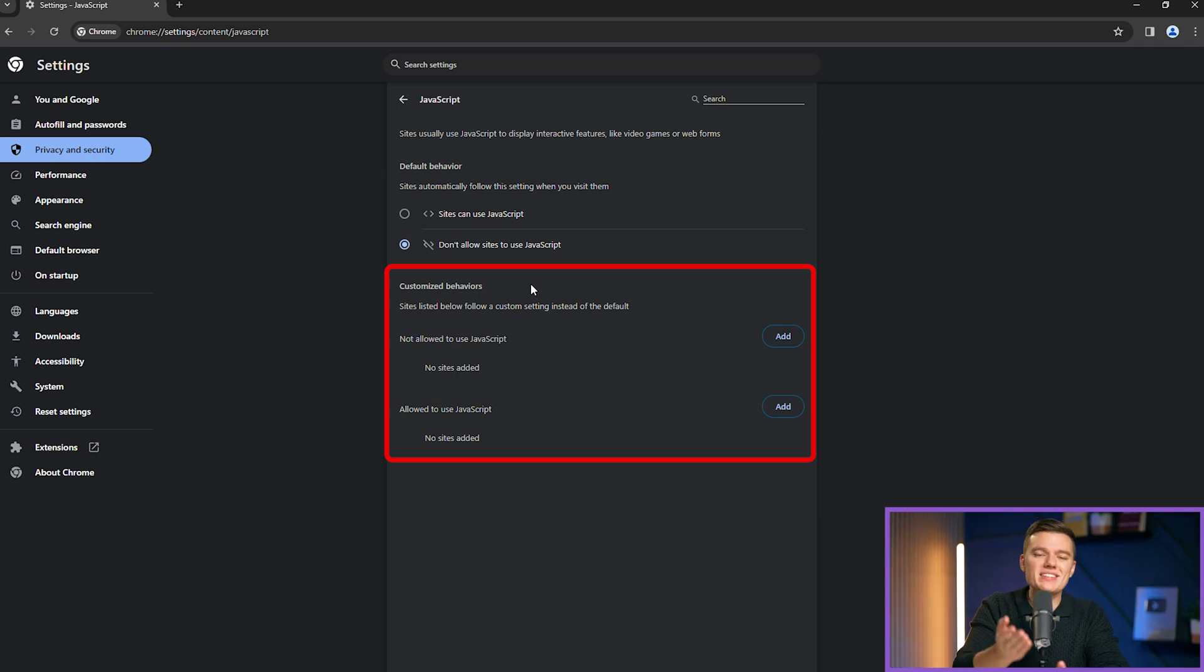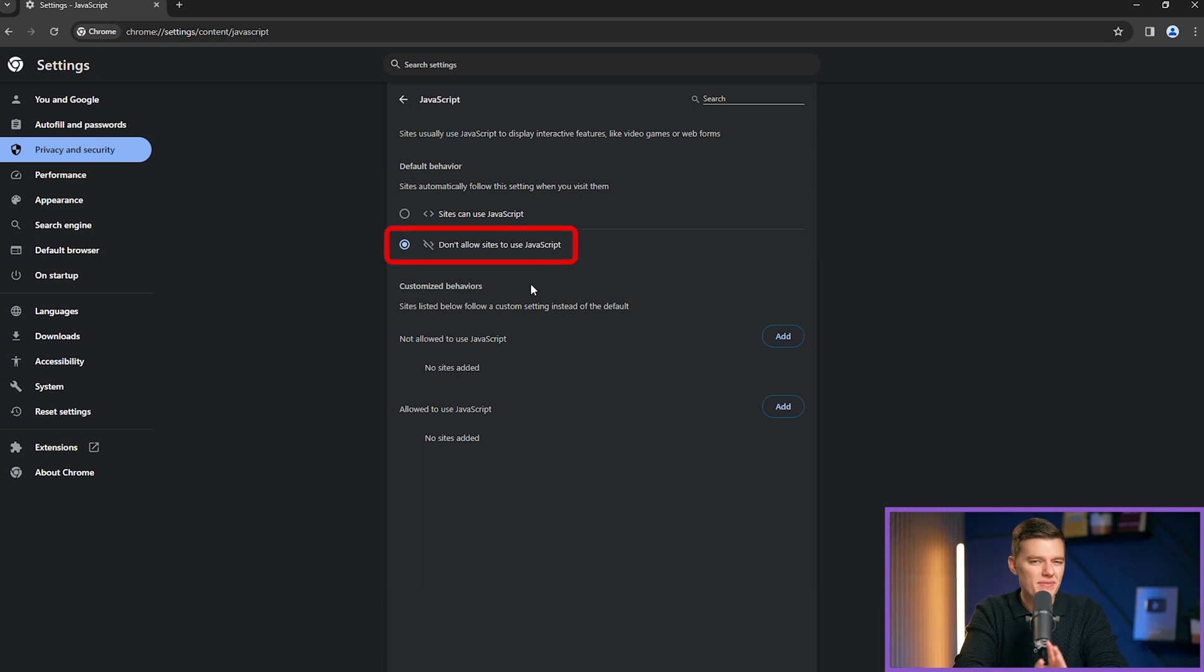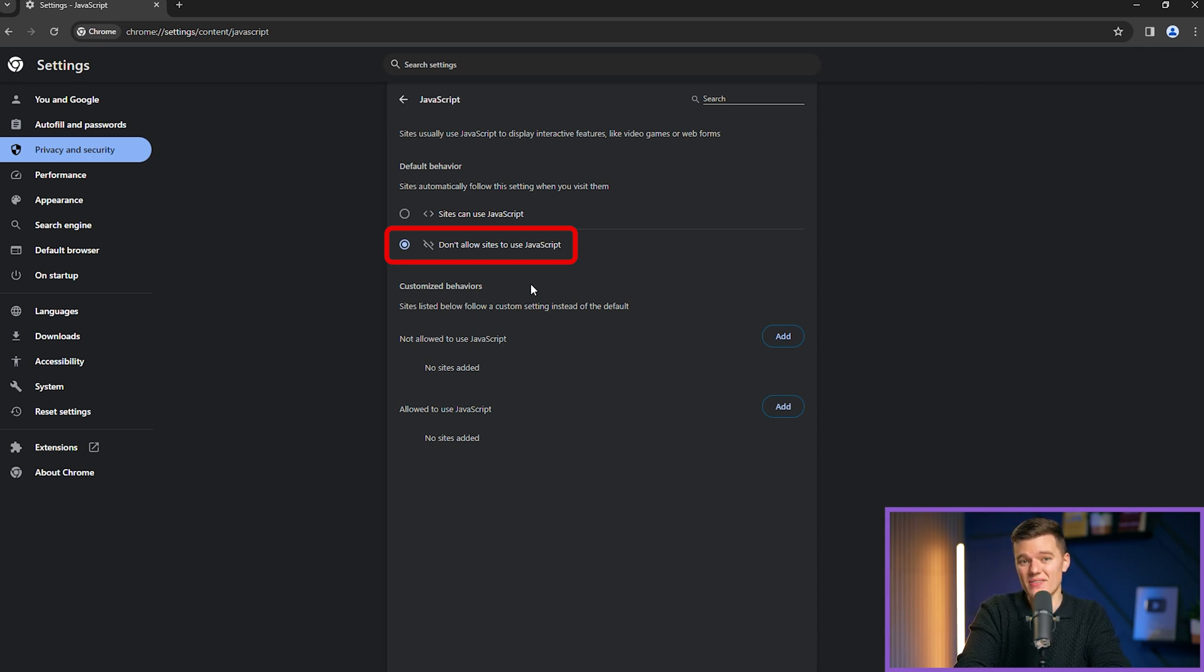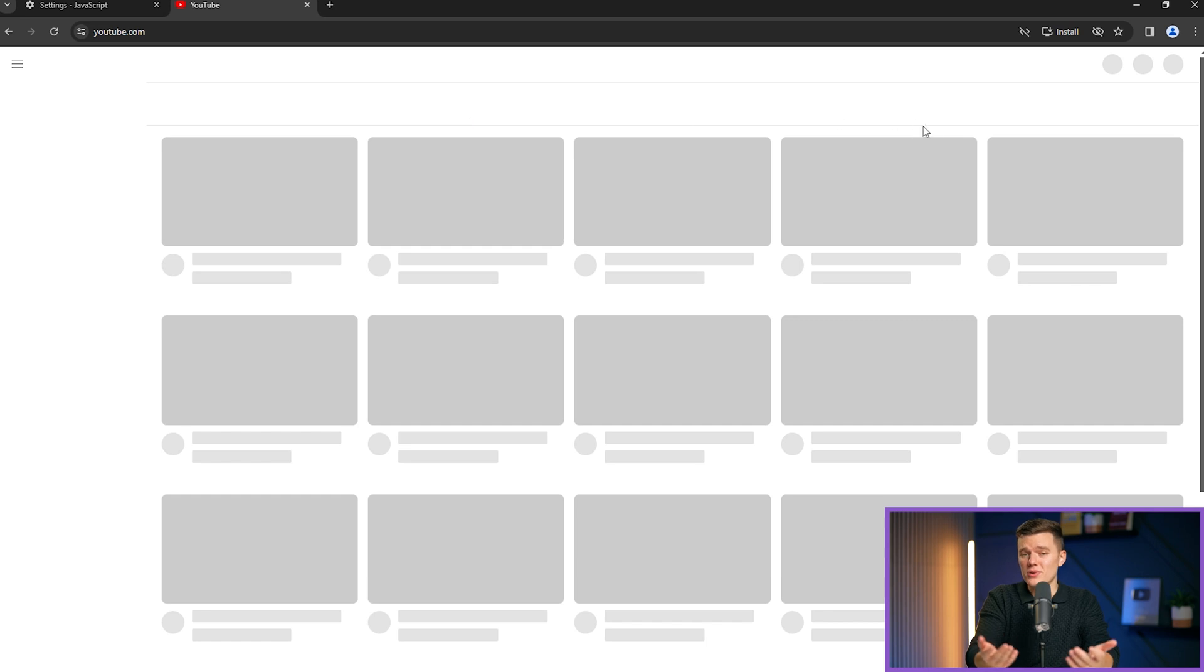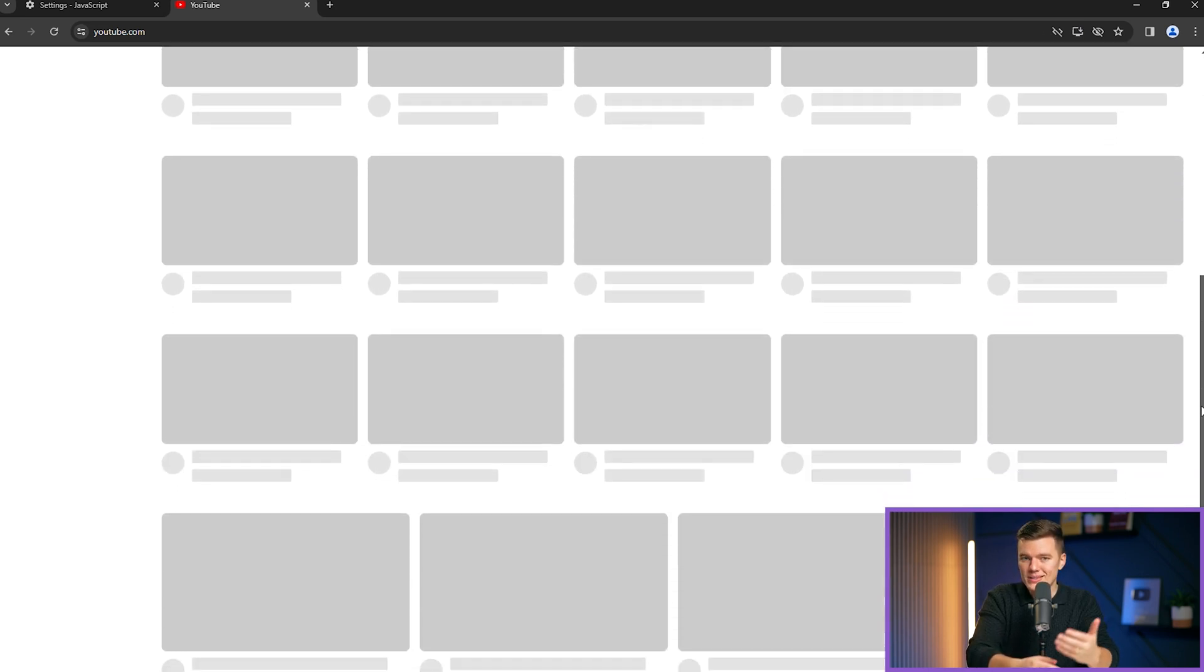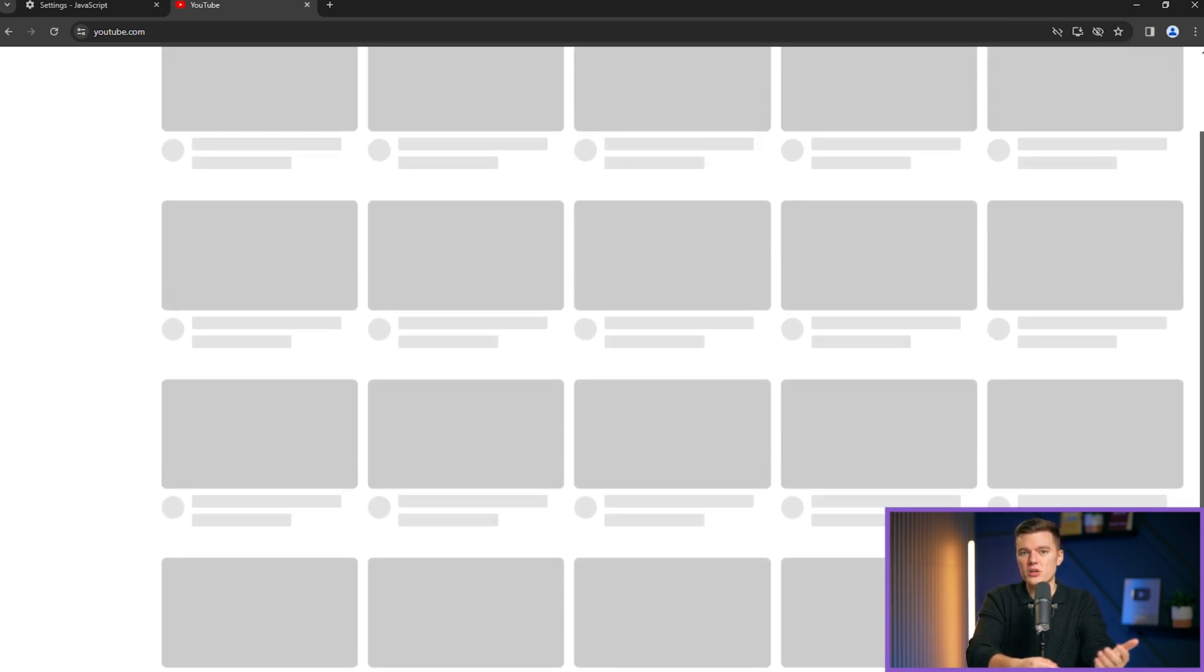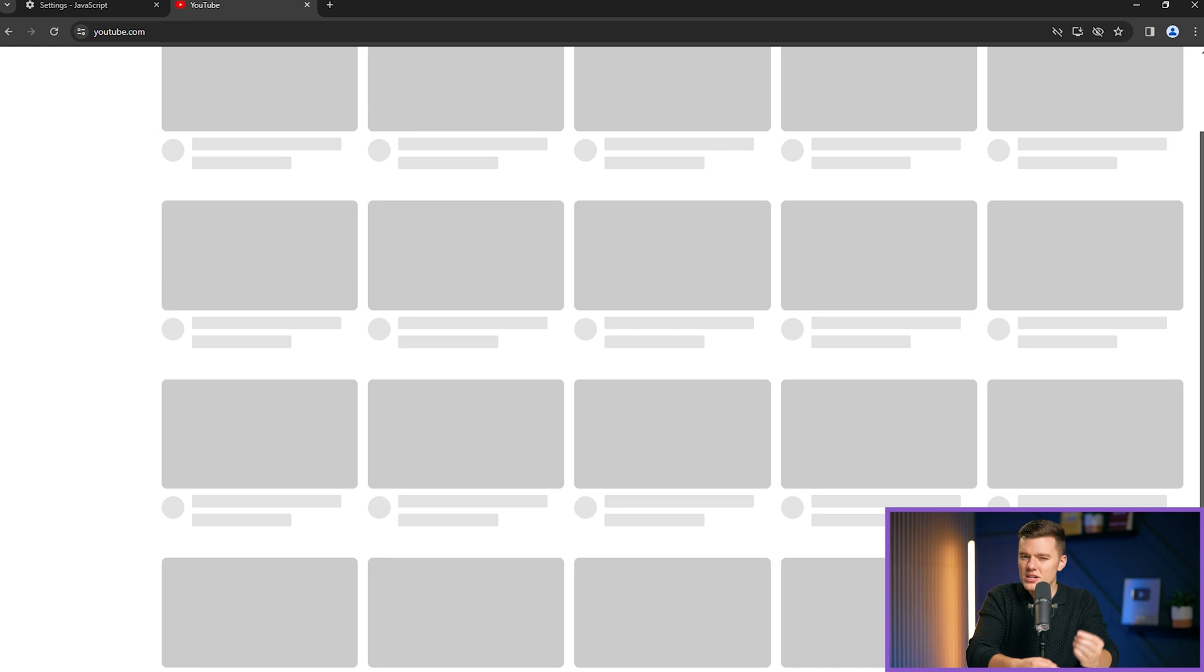To maintain full control of your browser, it's advisable to keep JavaScript disabled by default and use this method instead. For example, if you're on a website like YouTube, where we are right now, Chrome, attentive to your security, may initially block JavaScript on the site.